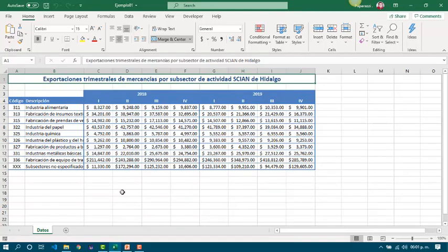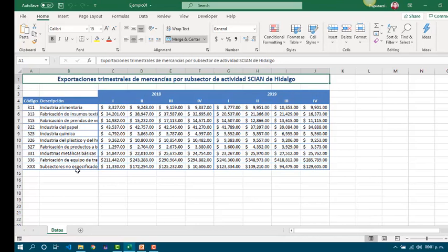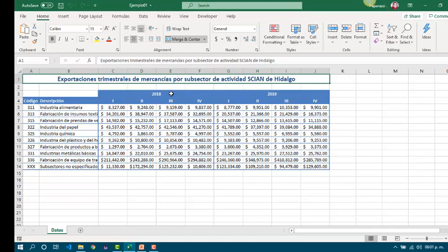In the example, we have exportations for 2018 and 2019, and we need to calculate by sectors. We need to calculate how much exports we did in 2018 and 2019. Also, we are going to calculate the difference between each year by sector and how each sector increases their exportations between those years.